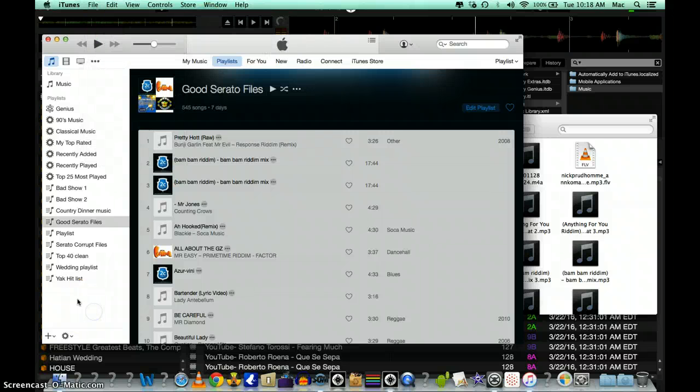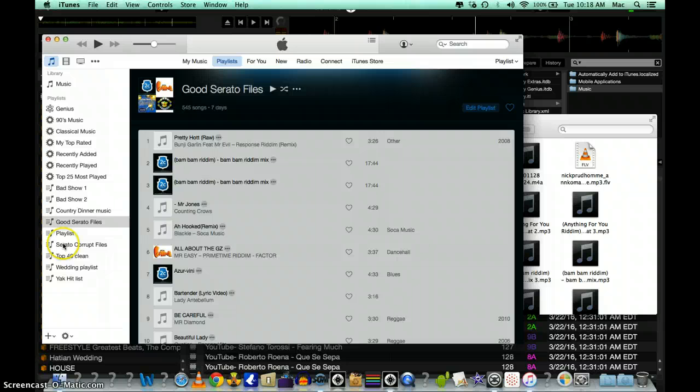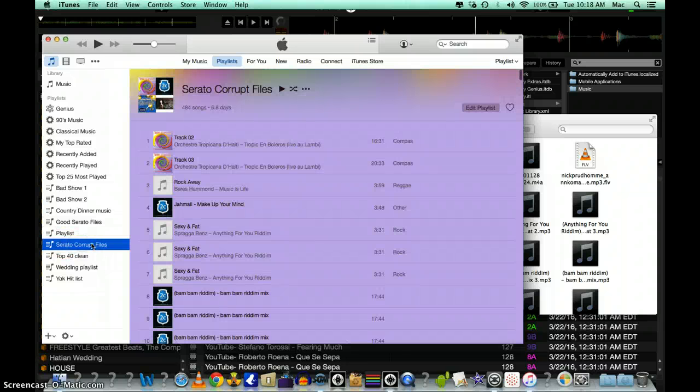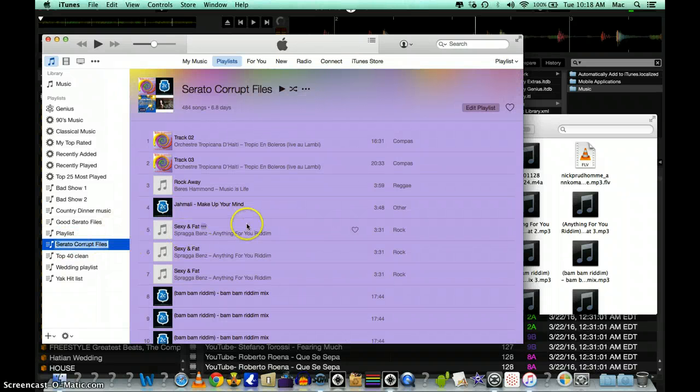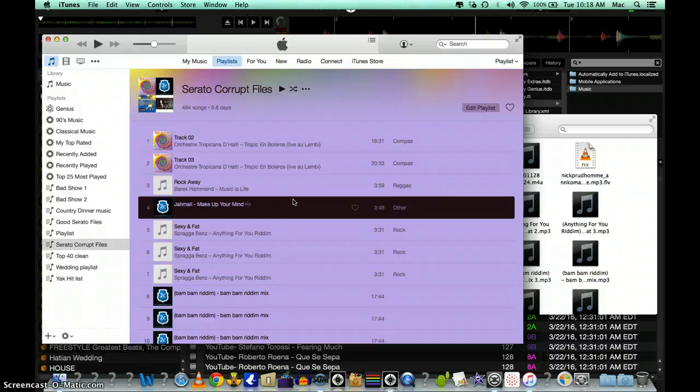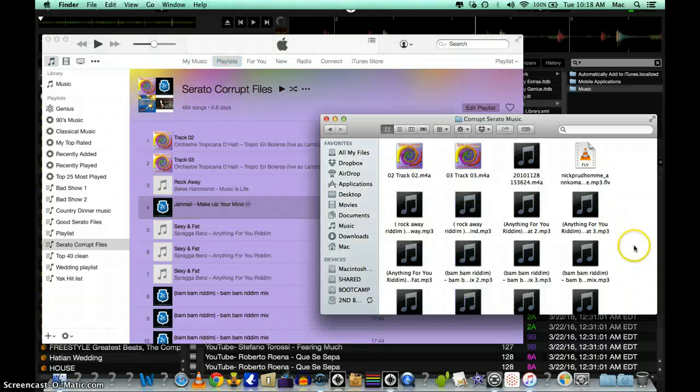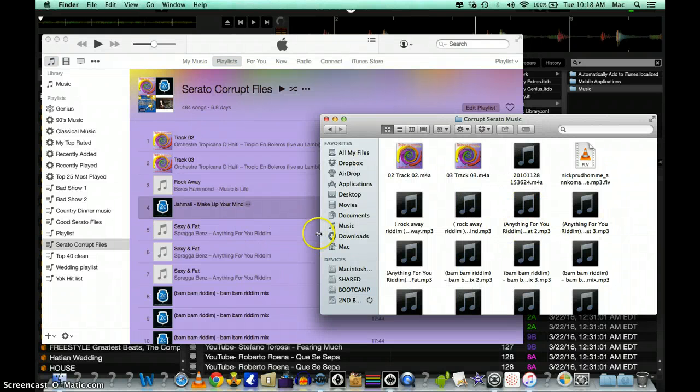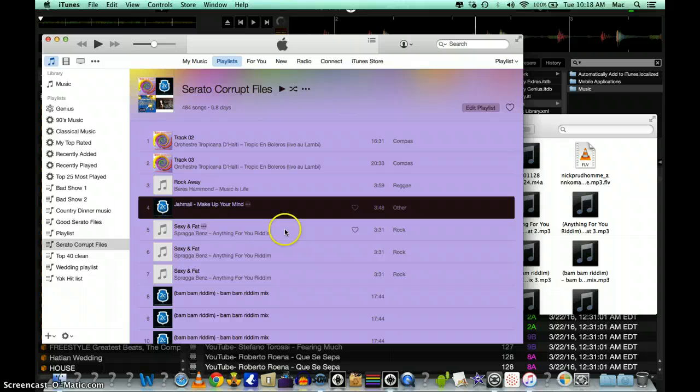So create a new playlist, and I just created a new playlist called Serato Corrupt Files. I click on there and inside here you're going to drag all these files right into here, and that's why I have a whole bunch of these songs in here because these are all the corrupted files.